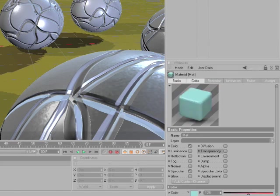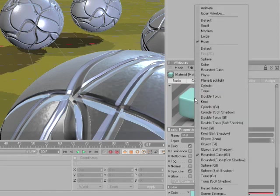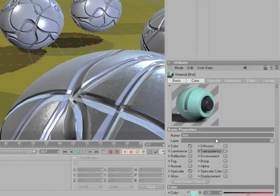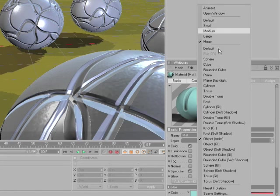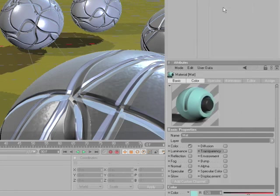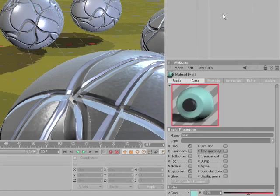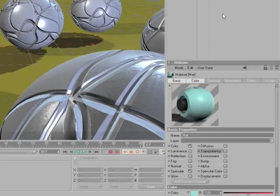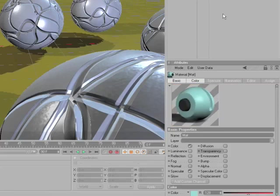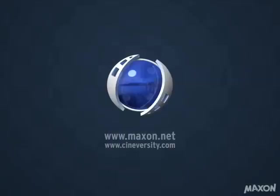And finally, you can have an animated preview of your material. So right-click and say Object Anim, and then right-click again and say Animate. This will show you a rotated version of the object with your material on it.